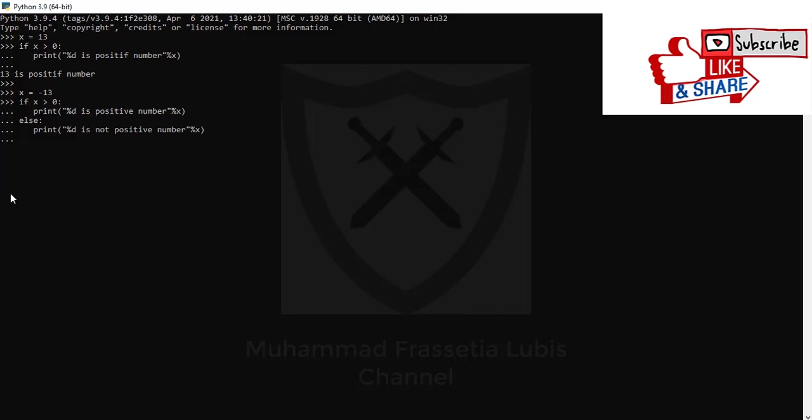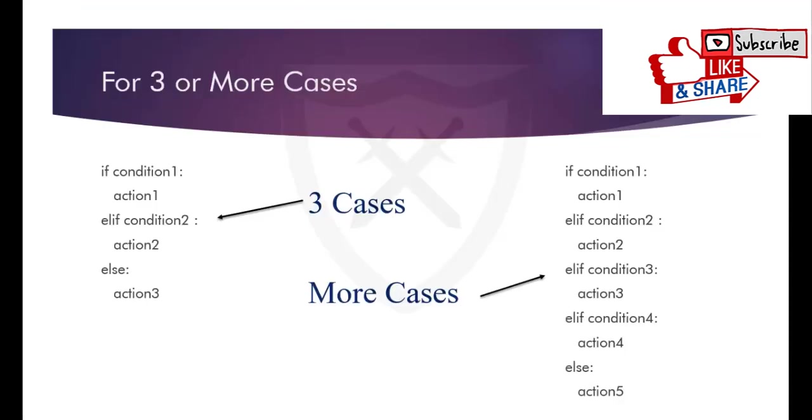Okay, you can press the enter button in your keyboard and you can see the result: minus 13 is not positive number because minus 13 is not larger than 0. You can see the formula for three or more cases.